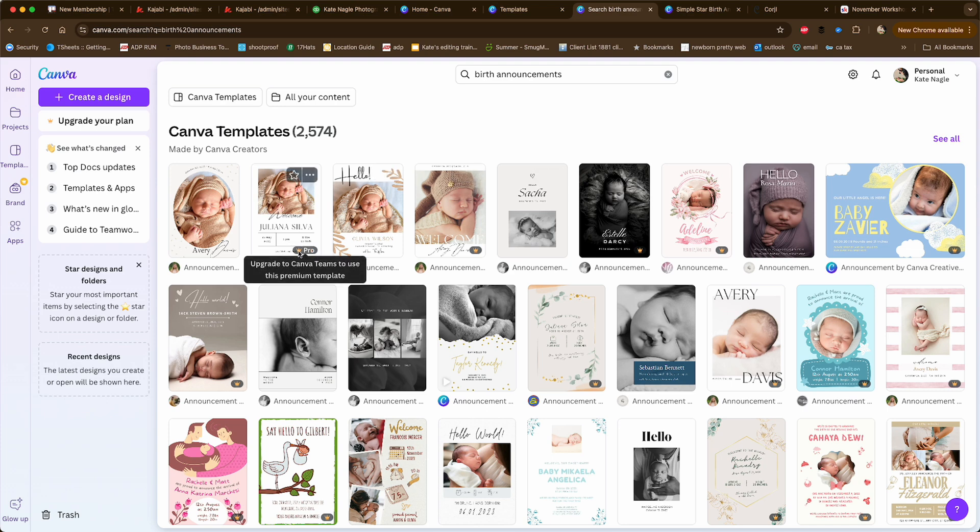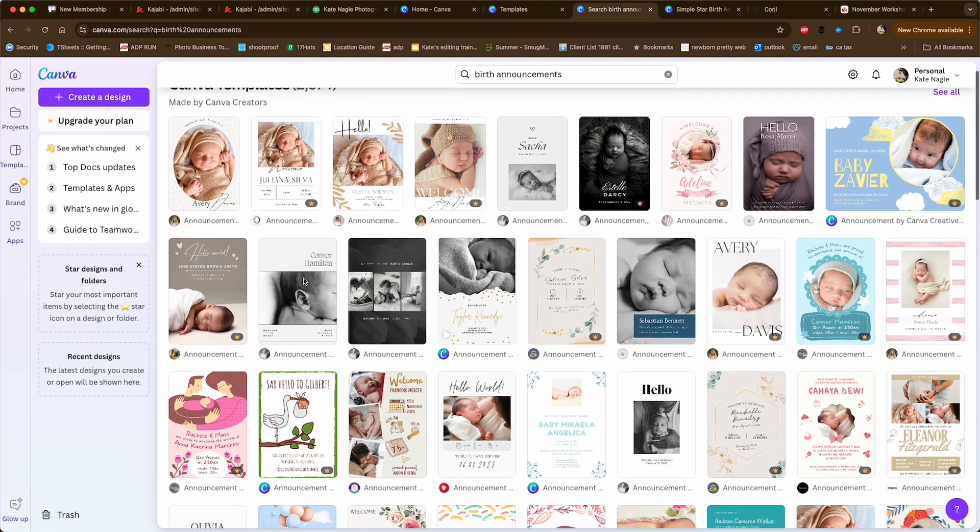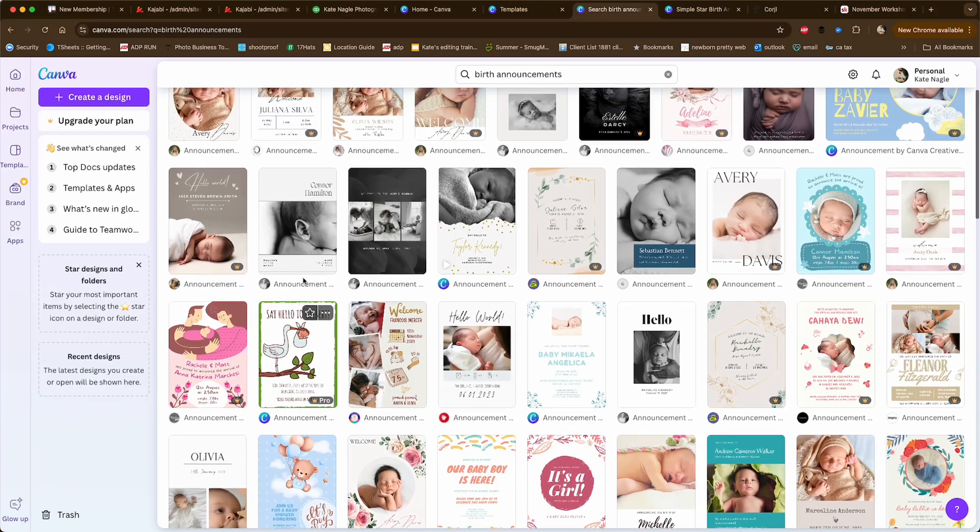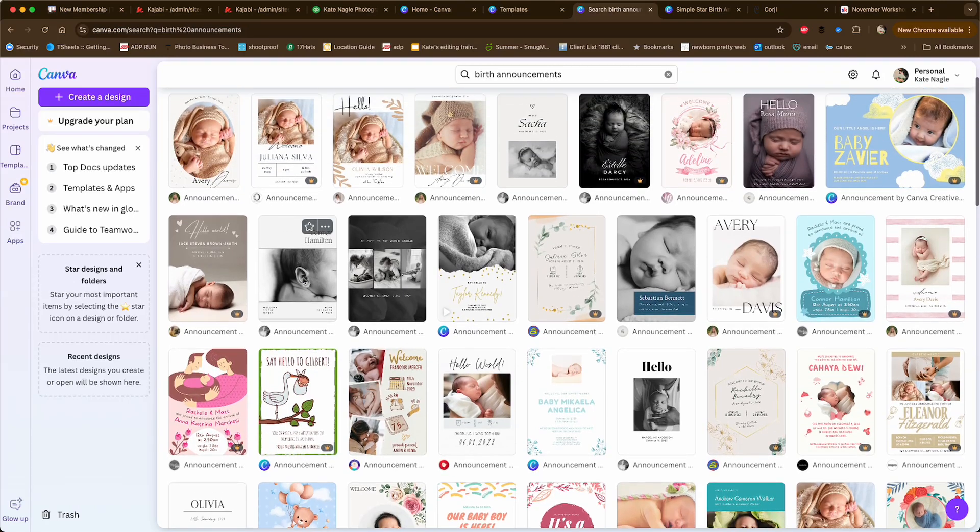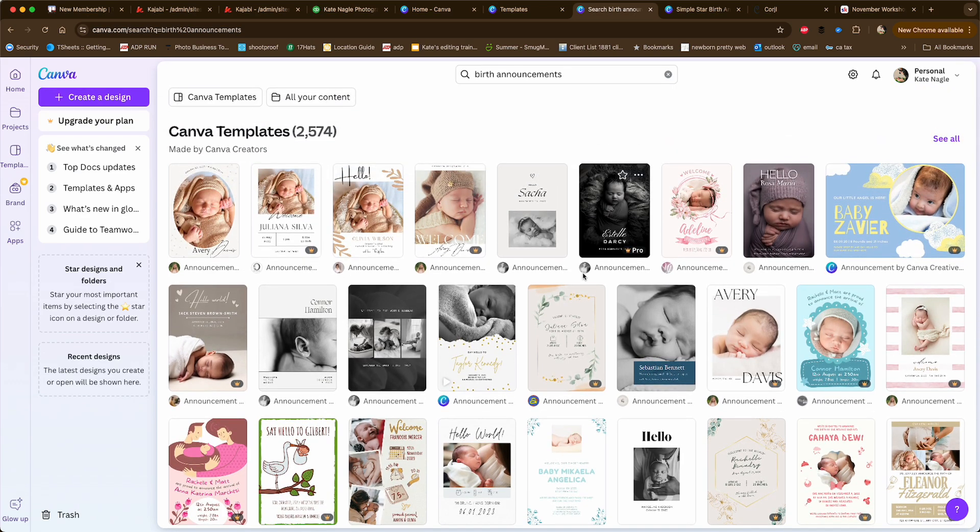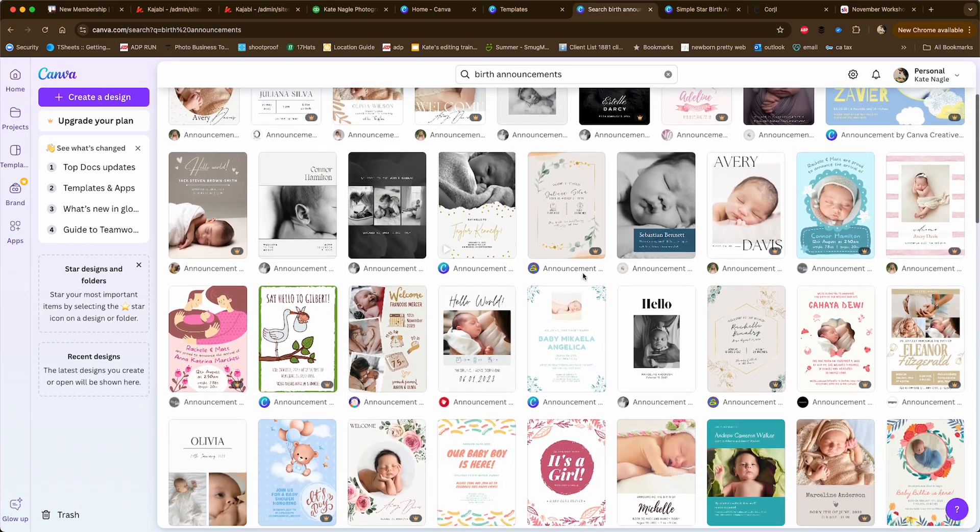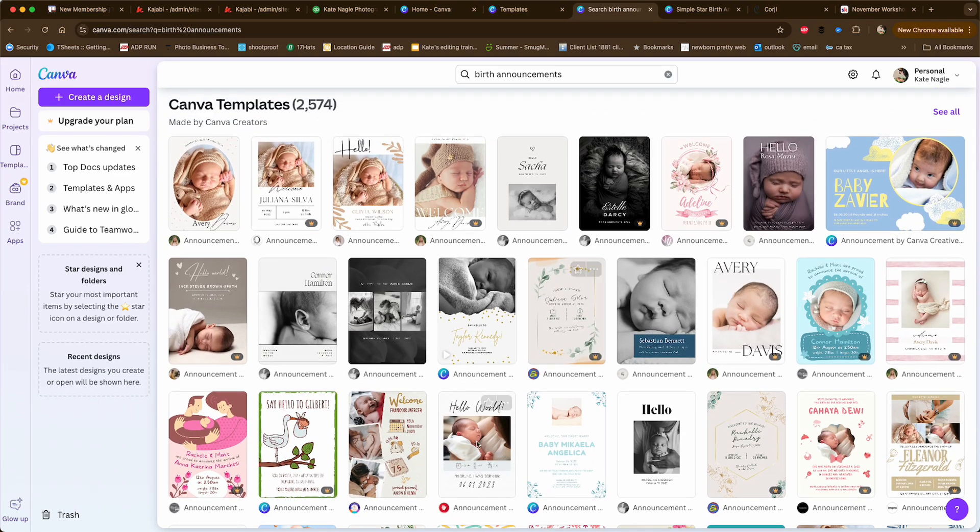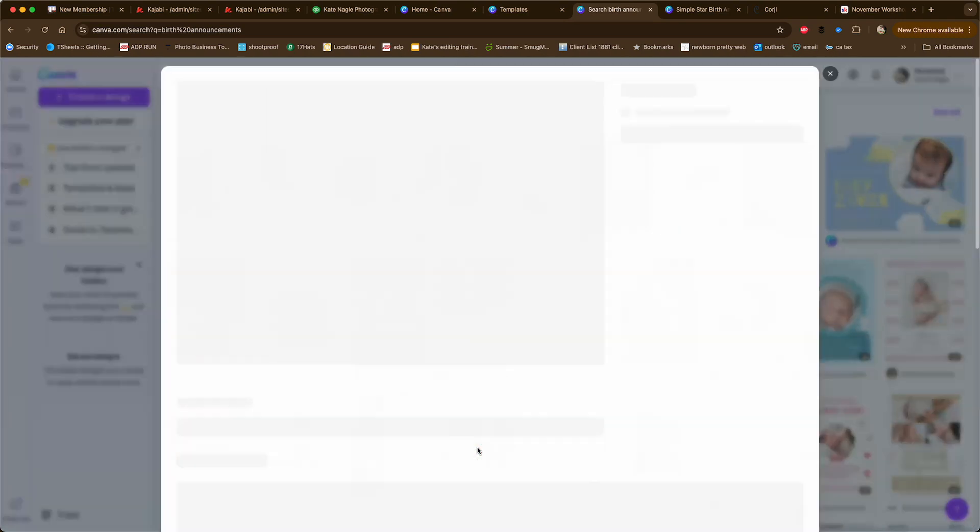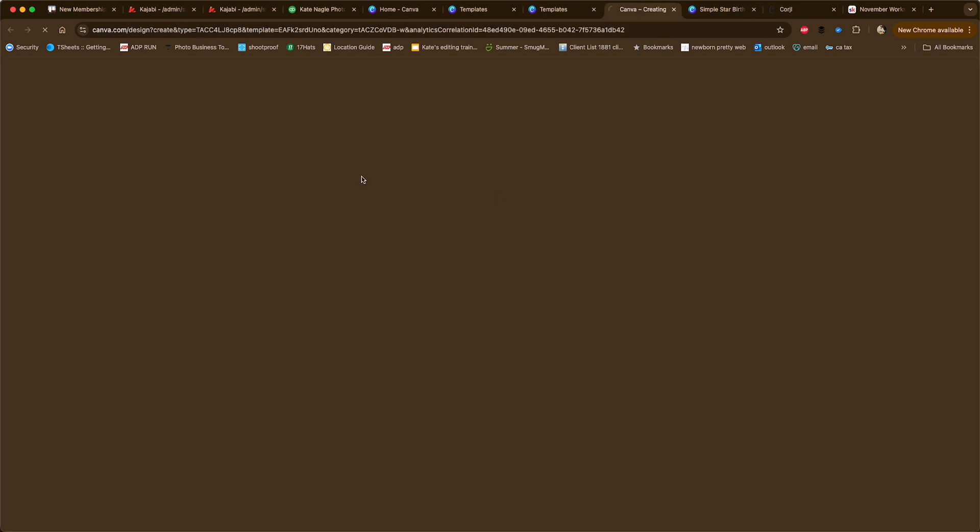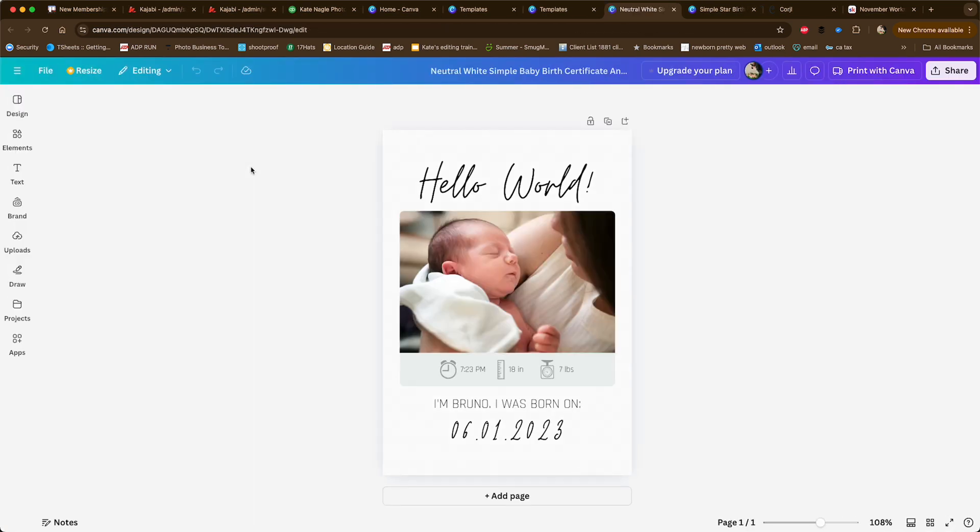One thing to note is you can look at these and create them yourself. Once you've played around with Canva for a while, you'll figure it out. If you see a template that you like, you can make it. But for today's lesson, I'm just going to show you how to create them in the free version.